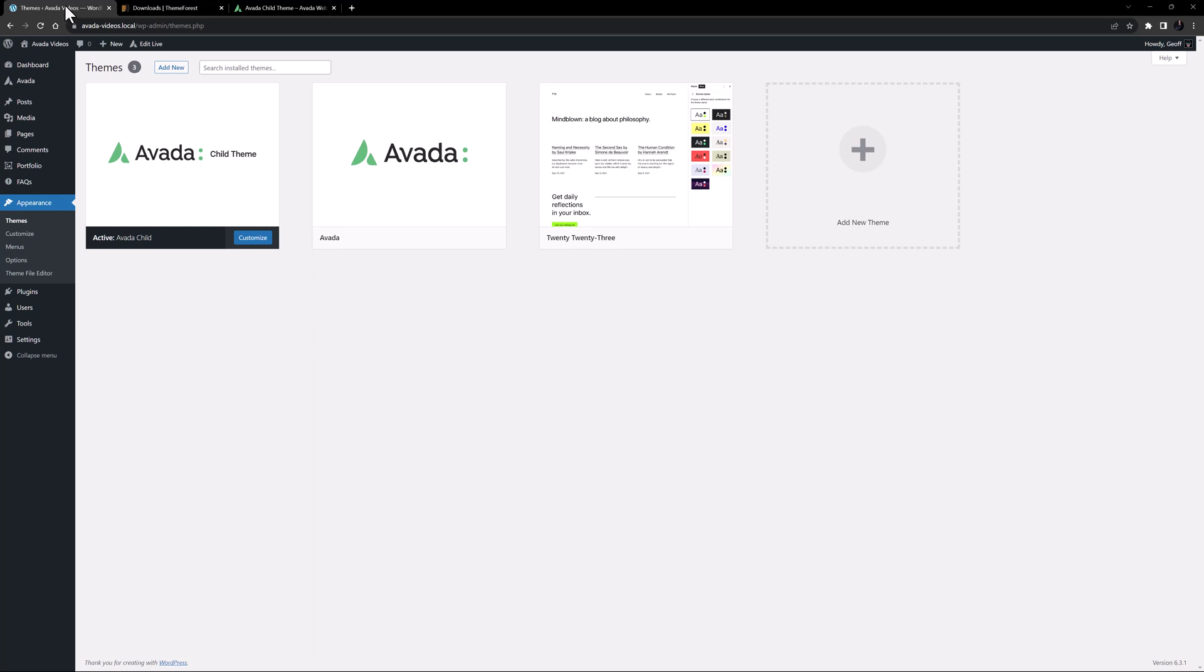Child themes are also not for everyone. With the vast possibilities within the Avada builder, Avada layouts, and global and page options, many users will not have a need for a child theme at all, or the code knowledge to use them much.